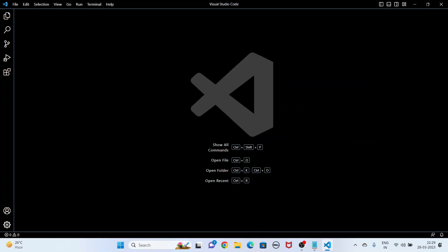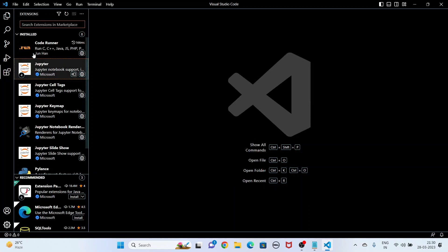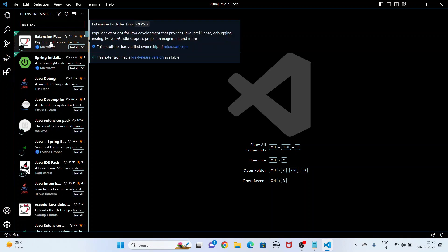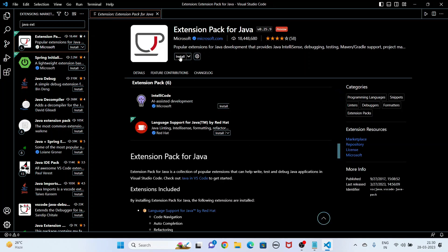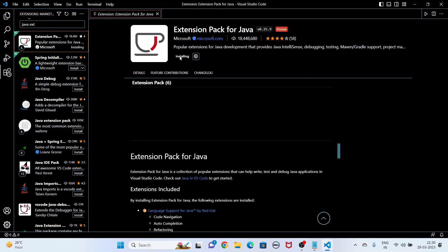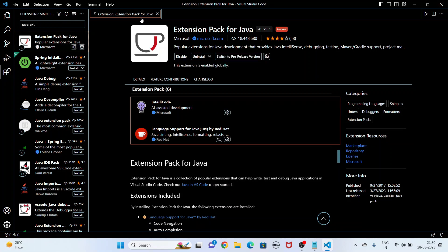I am going to open Visual Studio Code. If you are using Visual Studio Code for the first time to write a Java program, you have to install the Java extension. Click here and search for 'Java extension'. Click on 'Extension Pack for Java' and install it. Now it is installing — and now it is installed.